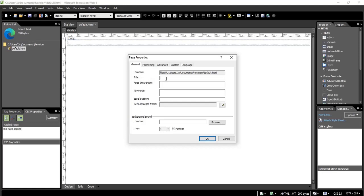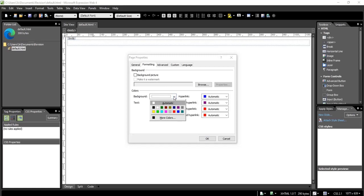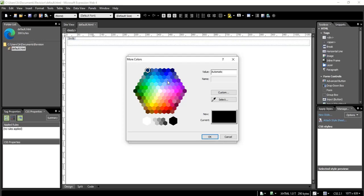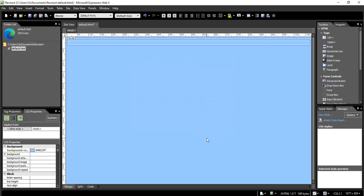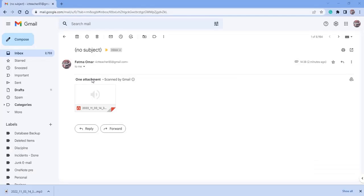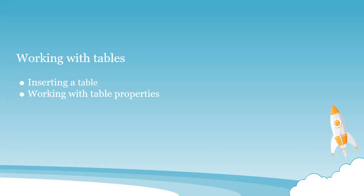Then right-click, Page Properties. From the General tab, I'm going to give my website the title 'revision'. Then I'm going to change the background to a light blue color — from More Colors I'll select a light blue. Save, then right-click and open in Google Chrome. Now we're having our website with the title 'revision' and a light blue background.